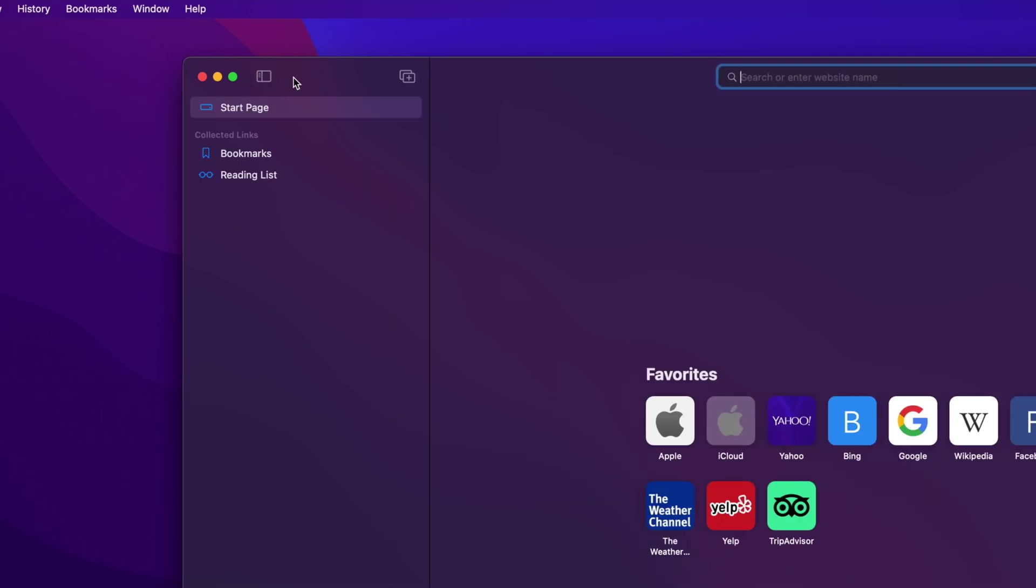Then, click on the plus in the top right of the sidebar and select New Empty Tab Group.